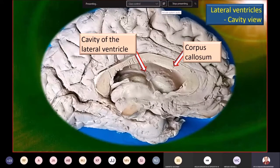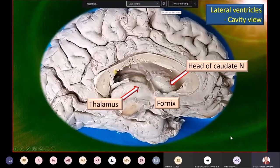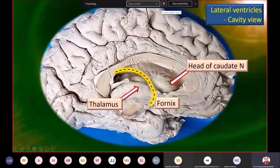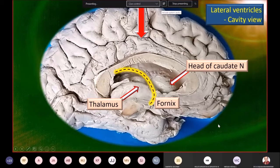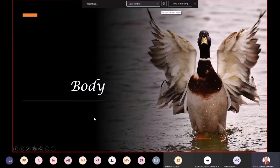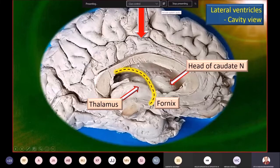The massive corpus callosum is very obvious, and right below is the cavity of the lateral ventricle. The fornix is highlighted in yellow. Above and in front of the fornix is the head of the caudate nucleus — tracing it would take you into the anterior horn of the lateral ventricle. Below and behind the fornix is the thalamus. The red arrow region marks the body of the lateral ventricle, which we will discuss in detail.